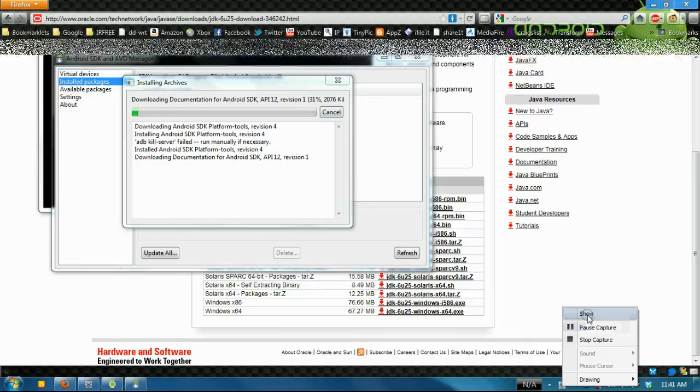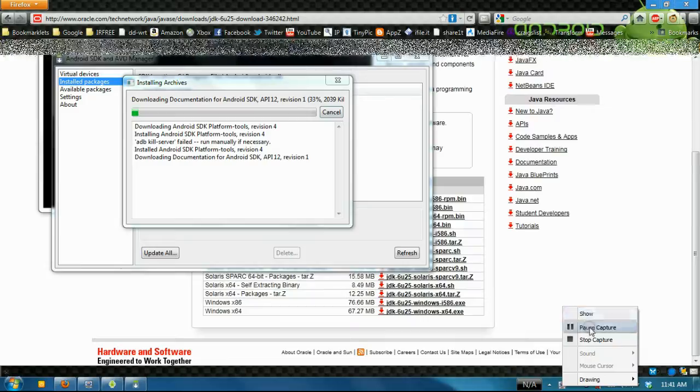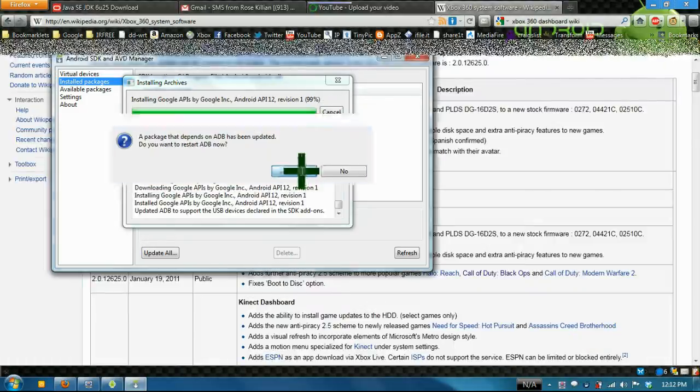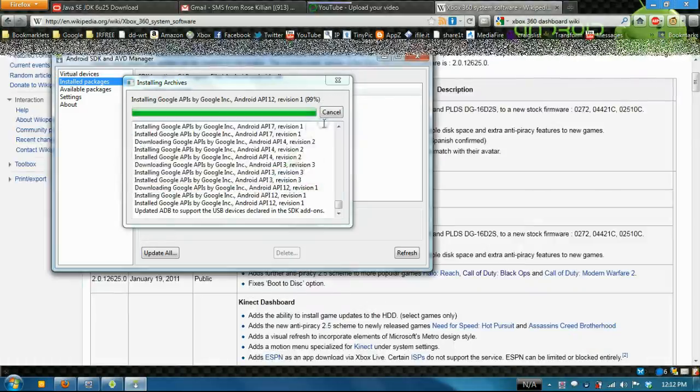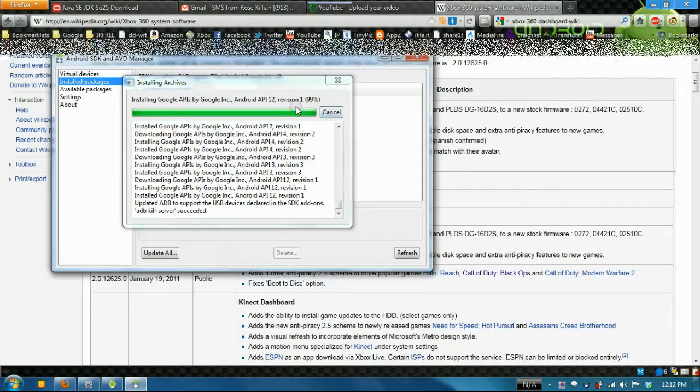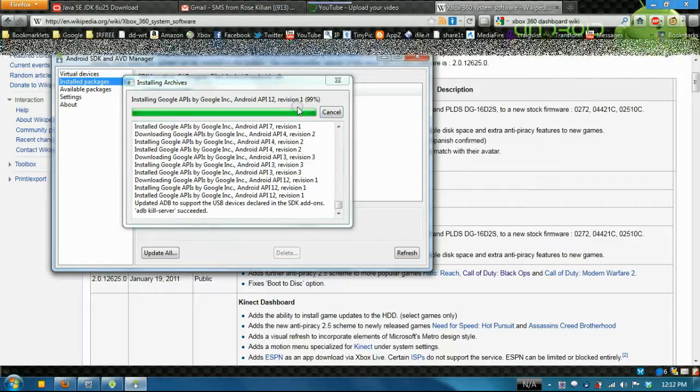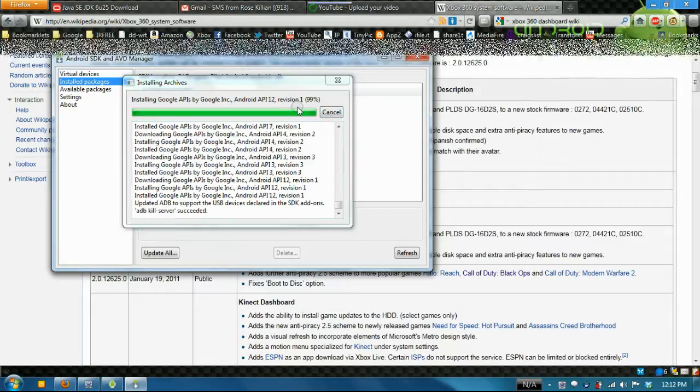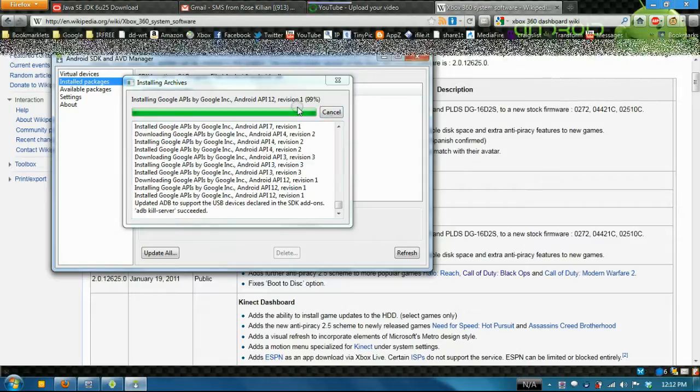It takes a while to download all the stuff, so I'm pausing it and coming back later. Okay, so all of them have been downloaded. You hit yes and you'll have to close this.